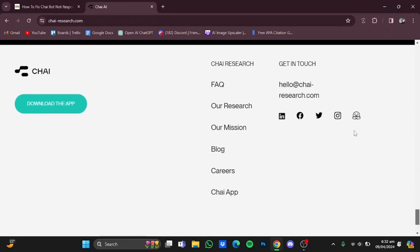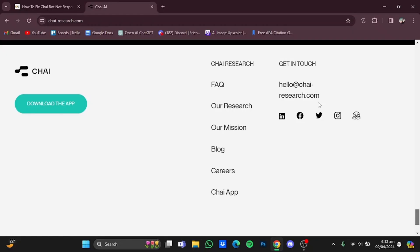And in here you will see this email right here: hello@chairesearch.com. You will have to send your queries as well as problems that you're facing to this email.